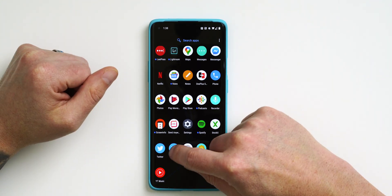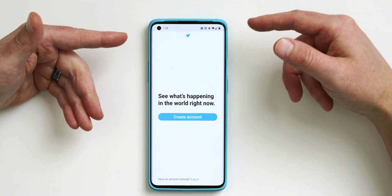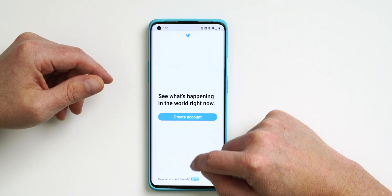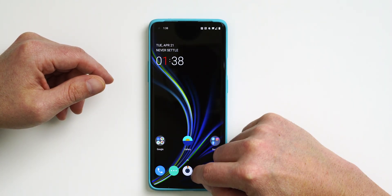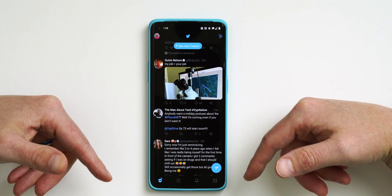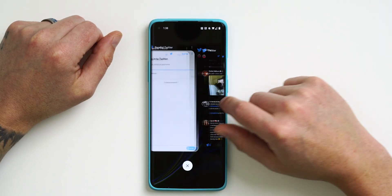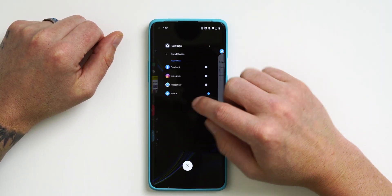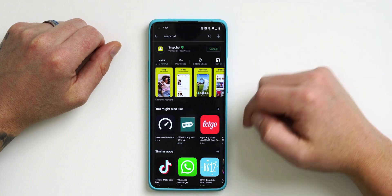To show you an example, I'll enable the one for Twitter. If I go back into my app drawer, you can see it created a separate duplicate app. If I tap that, I'm not logged in. If I go back and tap my original Twitter app, I'm still logged in. And if you're wondering whether Snapchat works — I know that's going to be a question in the comments — let's bounce over to the Google Play Store and download Snapchat.